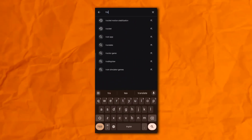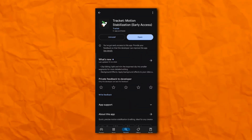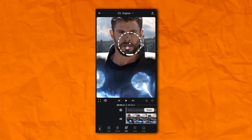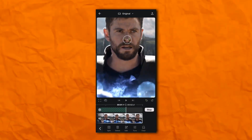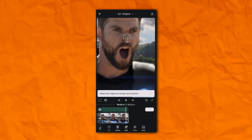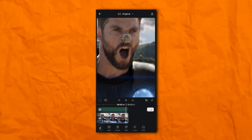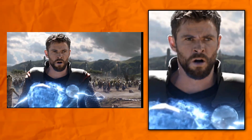Now open your Play Store and search for Tracker Motion Stabilization. iOS users can skip this part. Now open the software and add your clip. And this is the final result of the Tracker software.